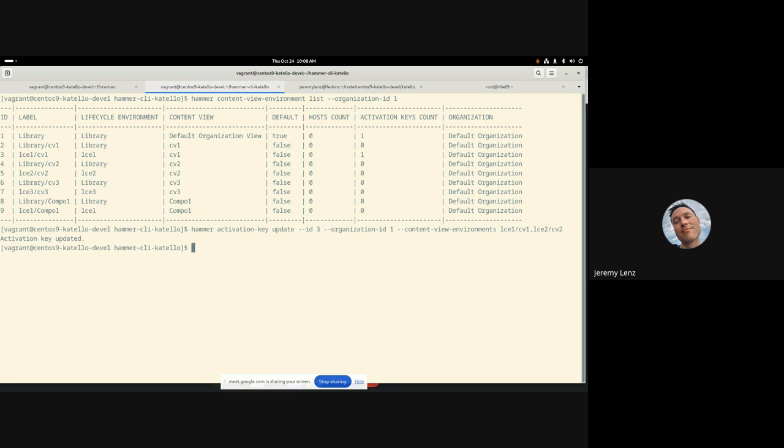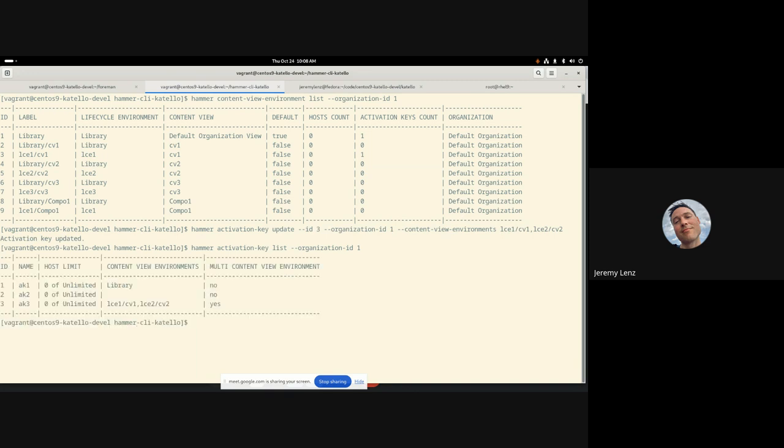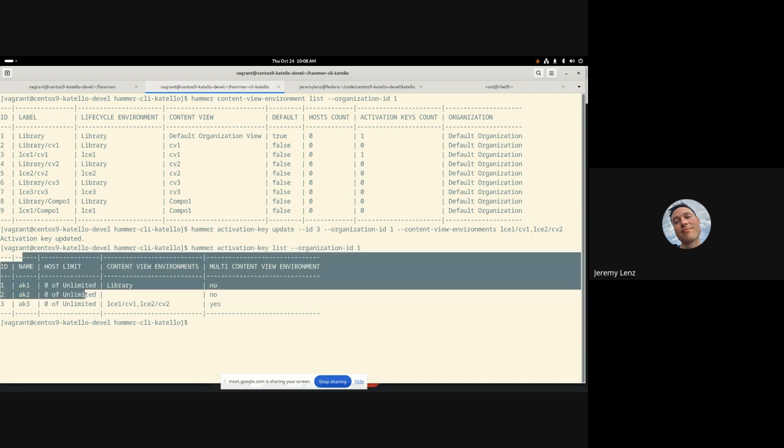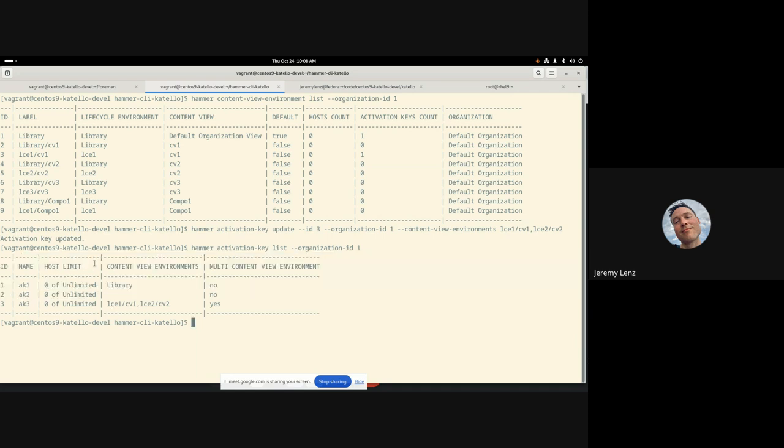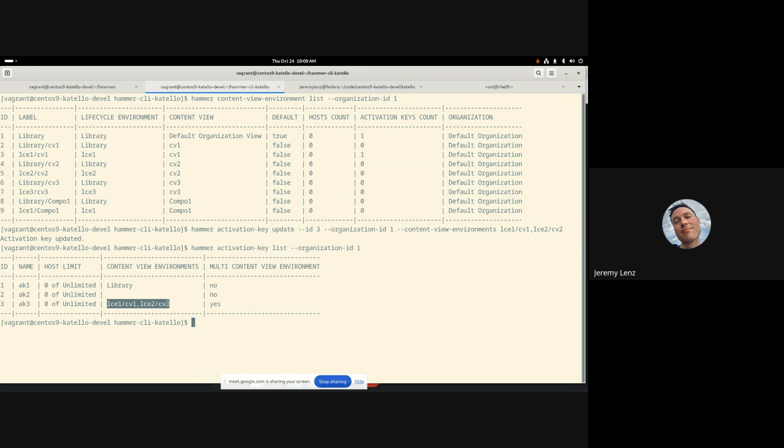We can now verify that with a couple commands here. So hammer activation key list. You can see we've added some new columns to the list view here. We now have, instead of separate content view and lifecycle environment columns, we now have content view environments. And you can see that activation key that I just updated here.